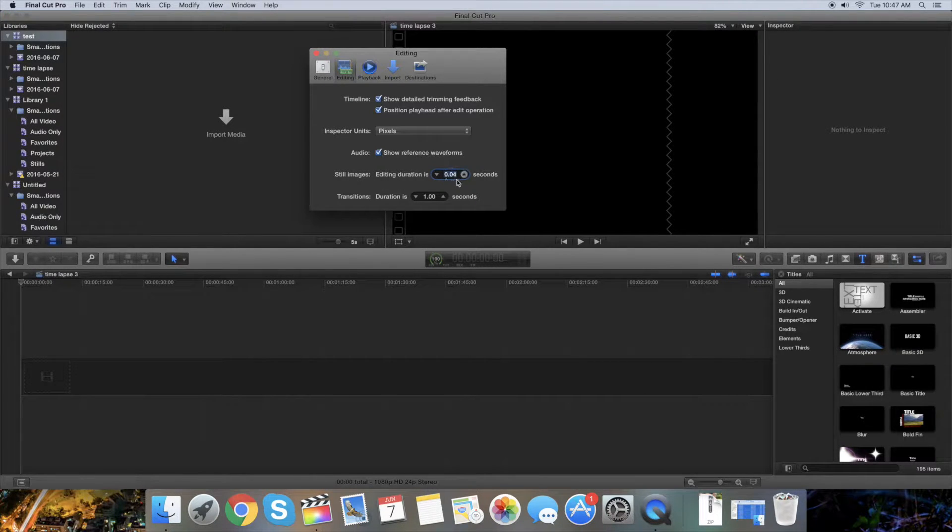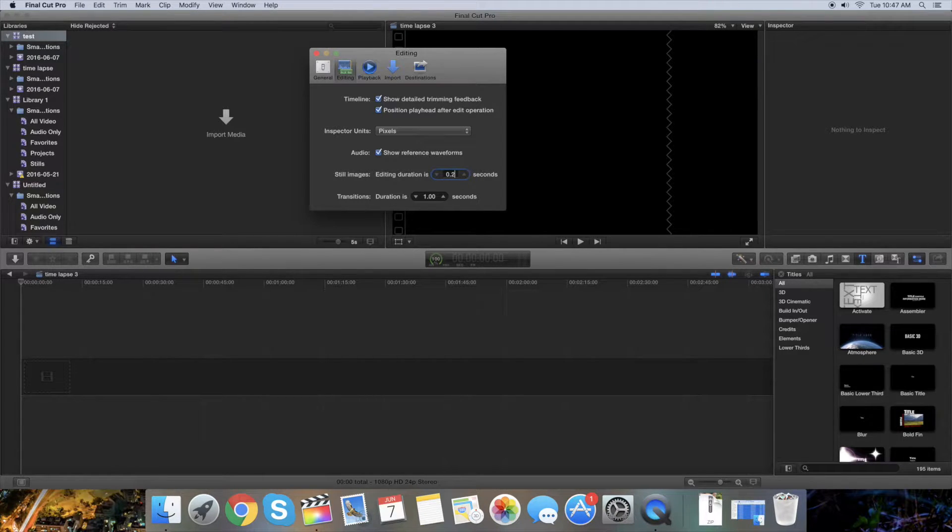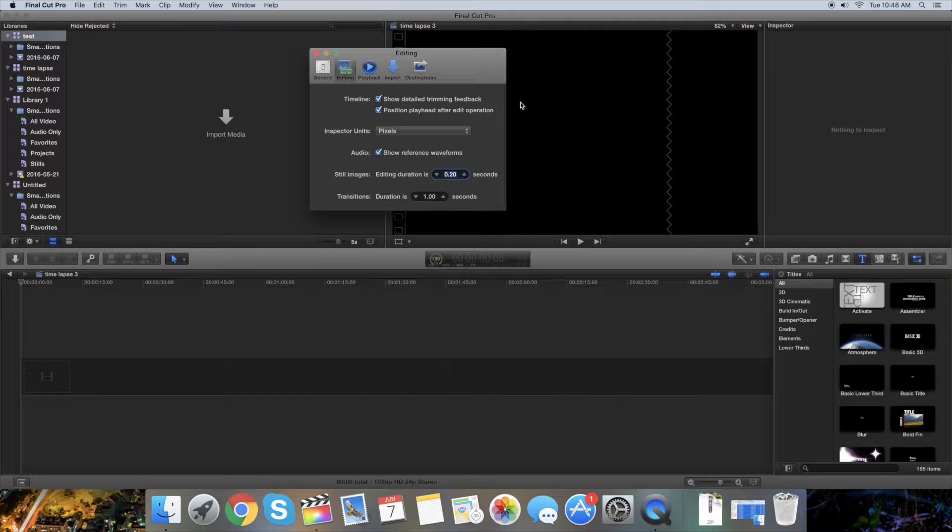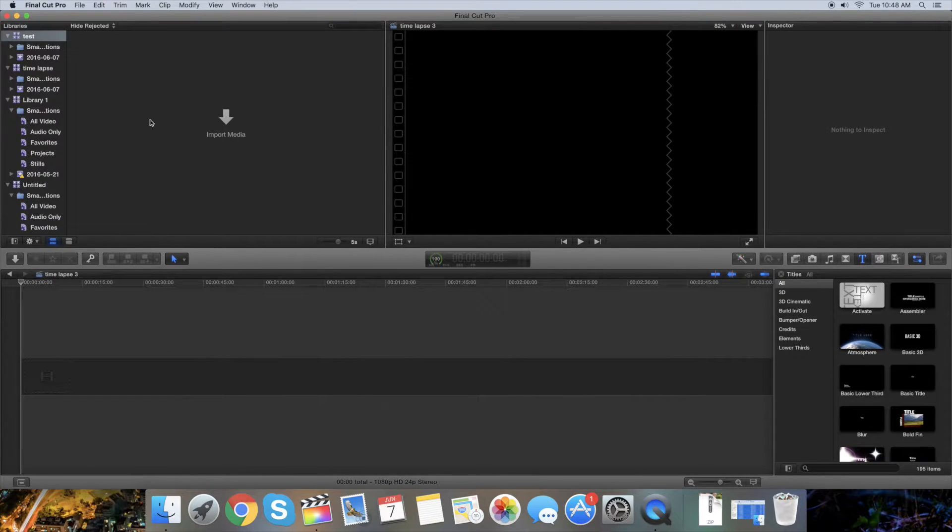Here, for still images, you can make it 0.2, for example. Just press enter and close it.